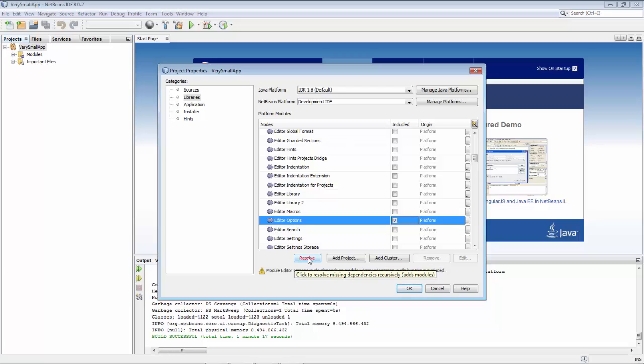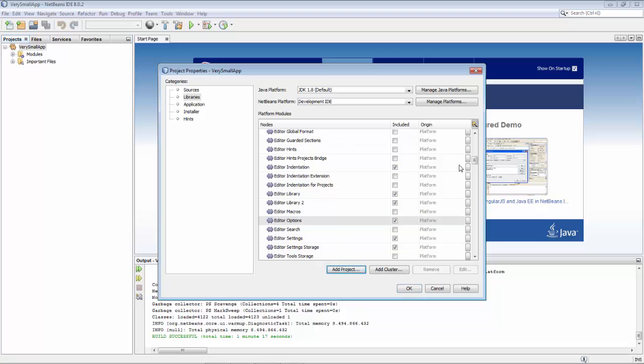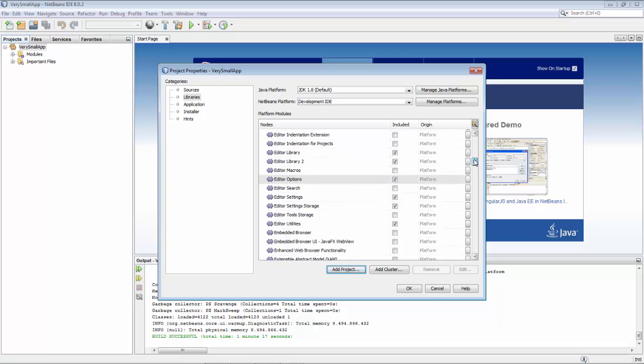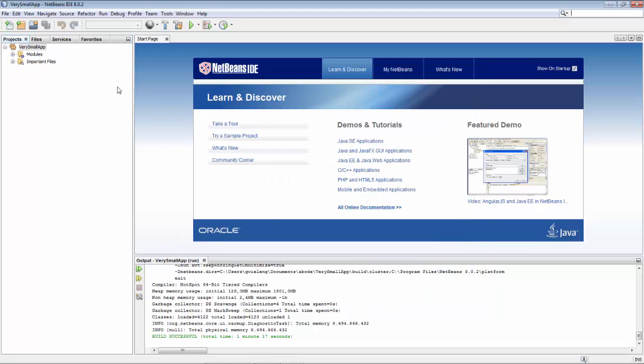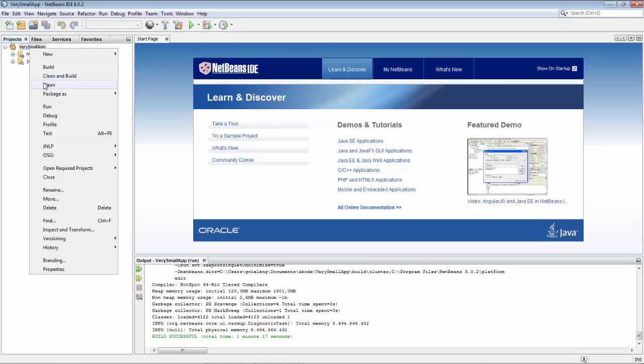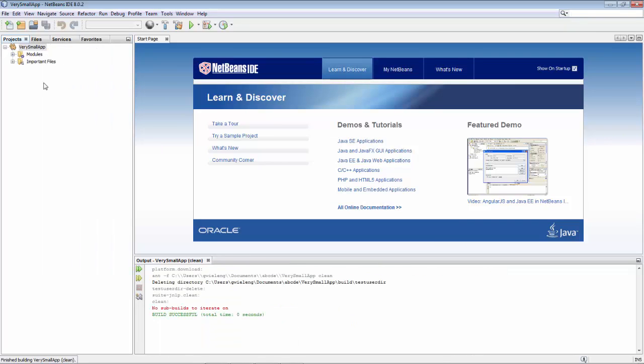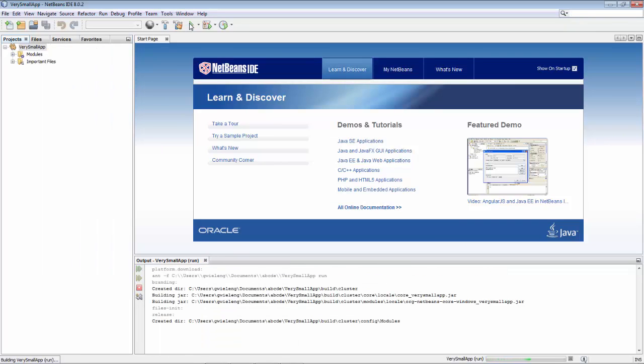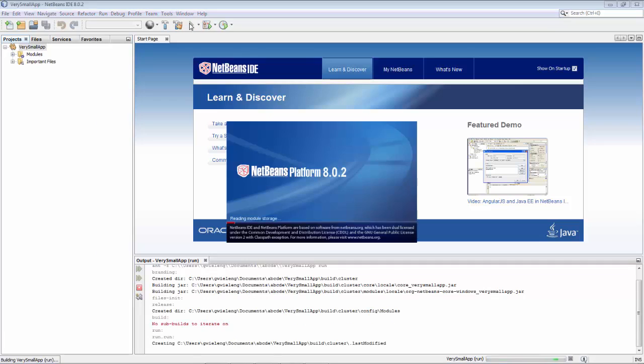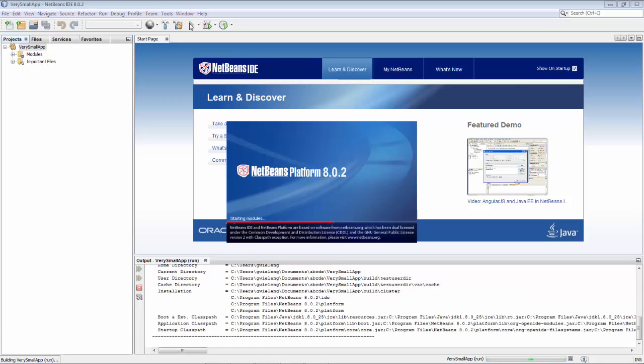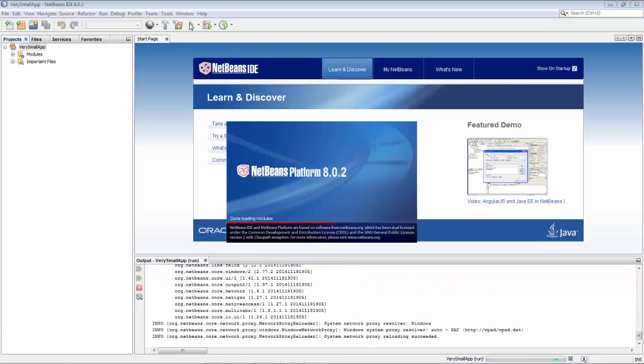So I click on resolve here and then several modules are included and I click ok. I now clean this application and I run the application, so with that module plus the modules that it requires are now included.